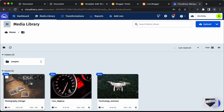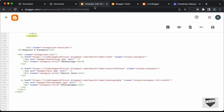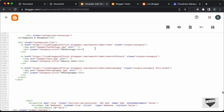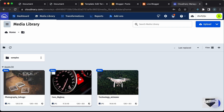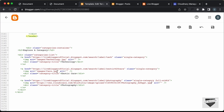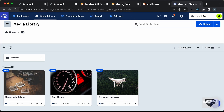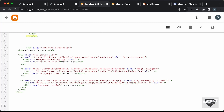First copy the photography image URL using the 'Copy URL' button. Go back to the theme code, find the photography img tag, delete the old local link, and paste the Cloudinary URL. Do the same for the cars image and then the technology image.